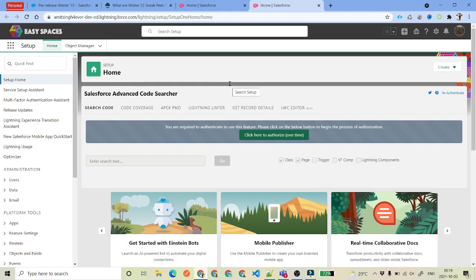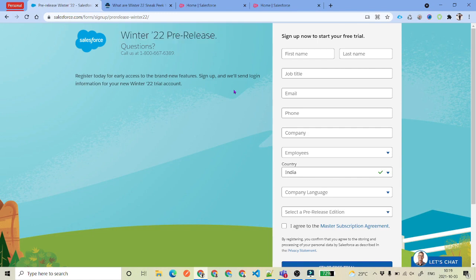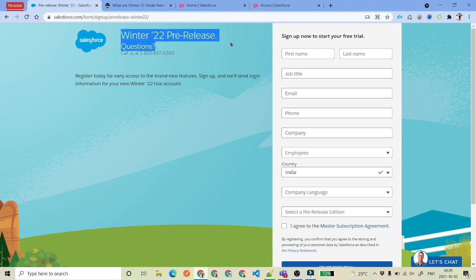To show the demo I am using a pre-release org because Winter 22 is still not there in developer environments — it is in sandbox but not in developer environment. But if you are watching this video after October 8th or after that, you might get those Winter 22 release features in your developer org as well. If you are watching immediately, you will get a link under the description of the video to sign up for the Winter 22 pre-release org, and this org will work for every single release — you don't need to sign up for every new release.